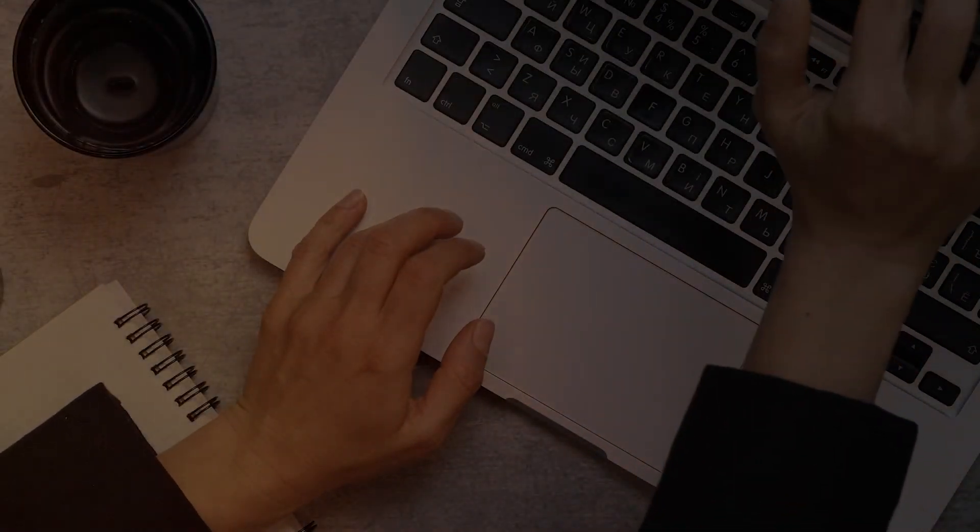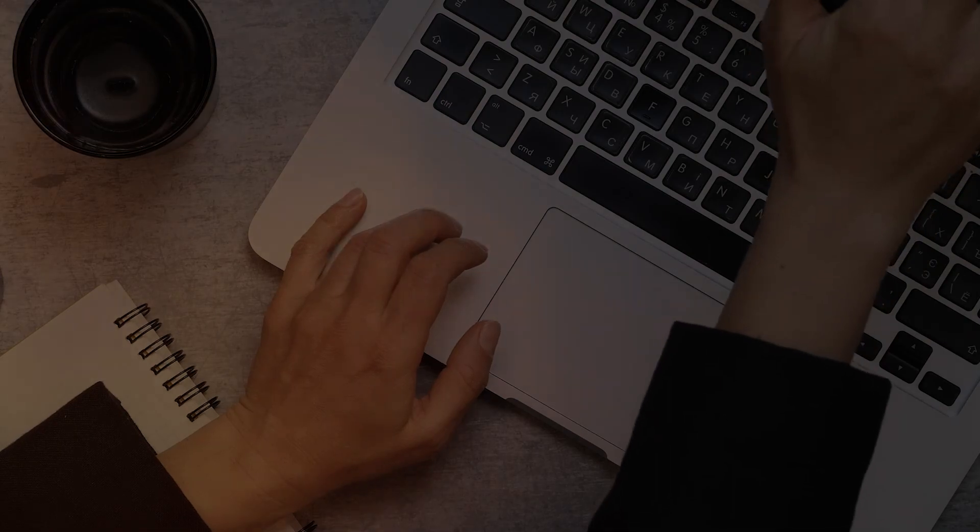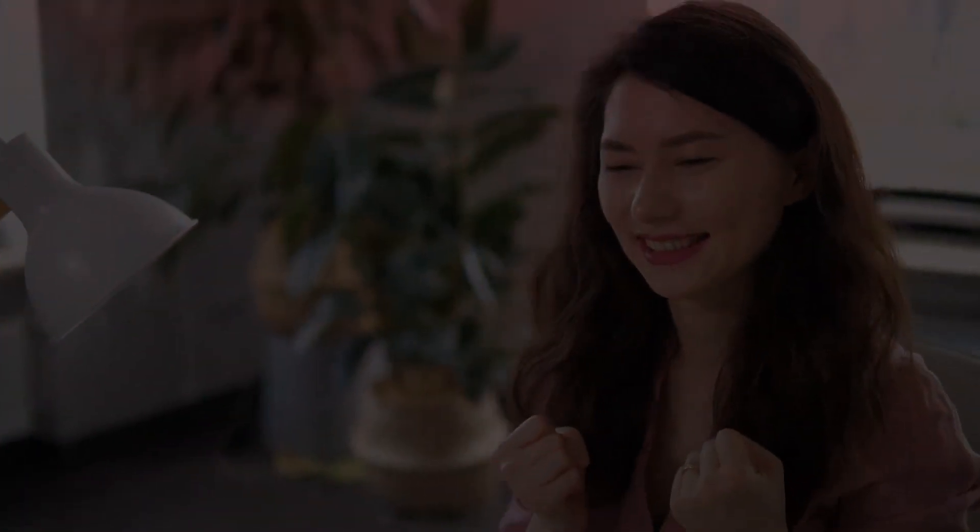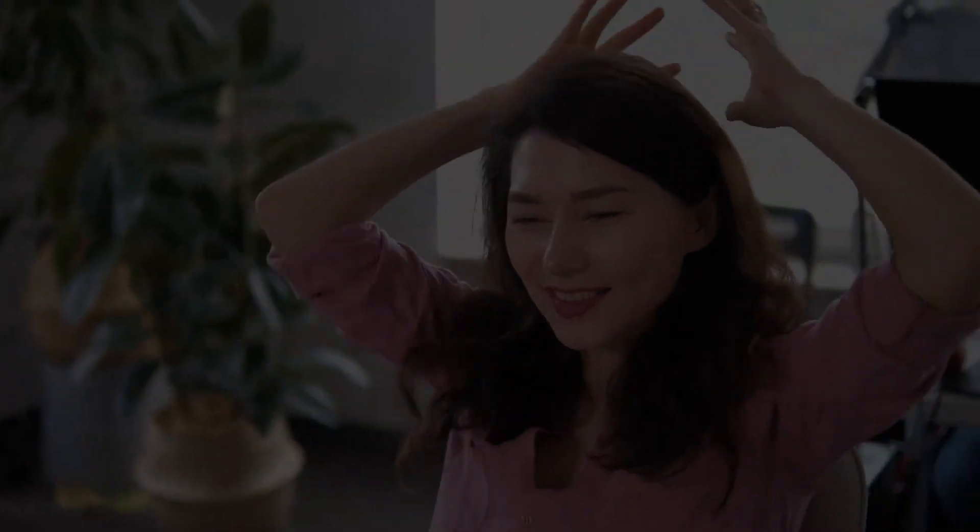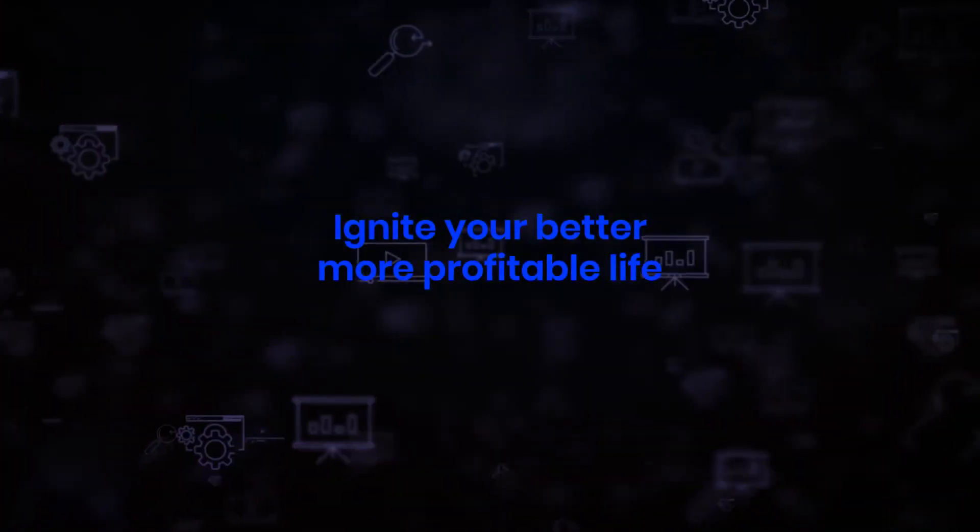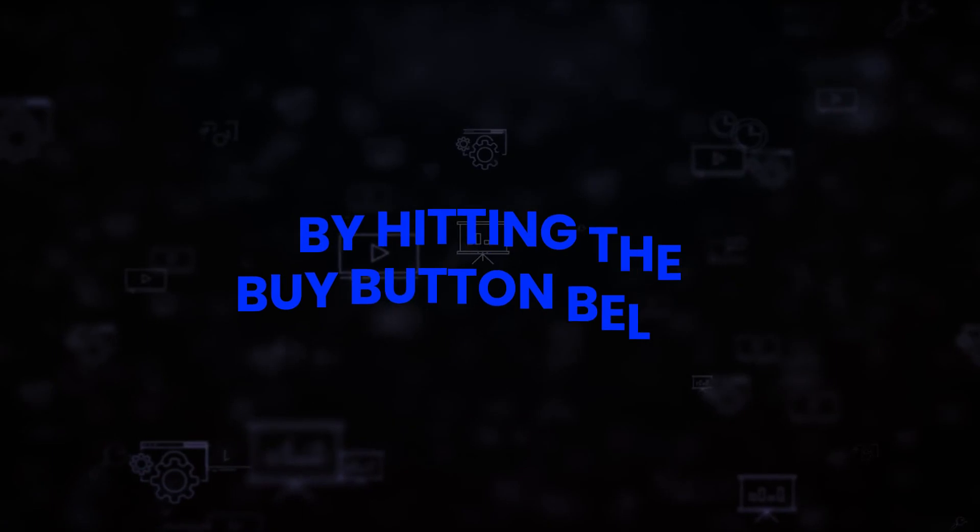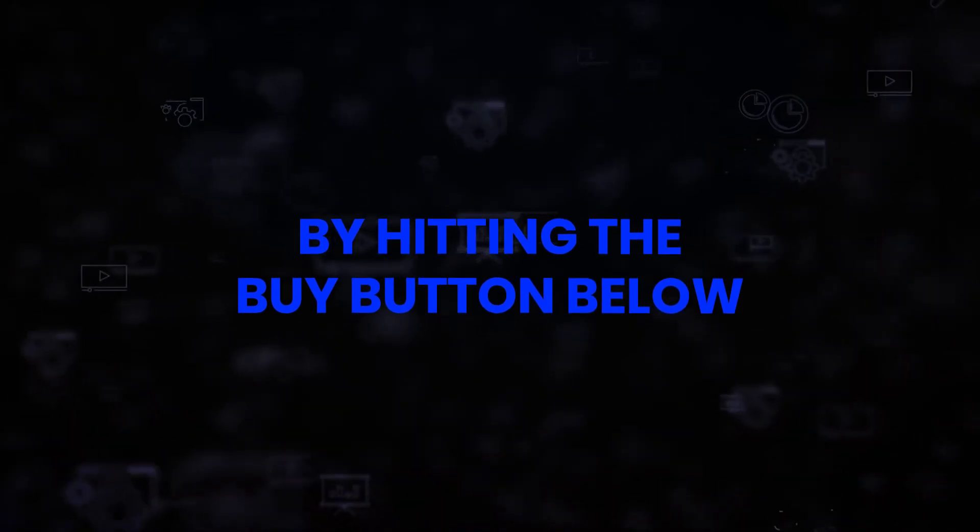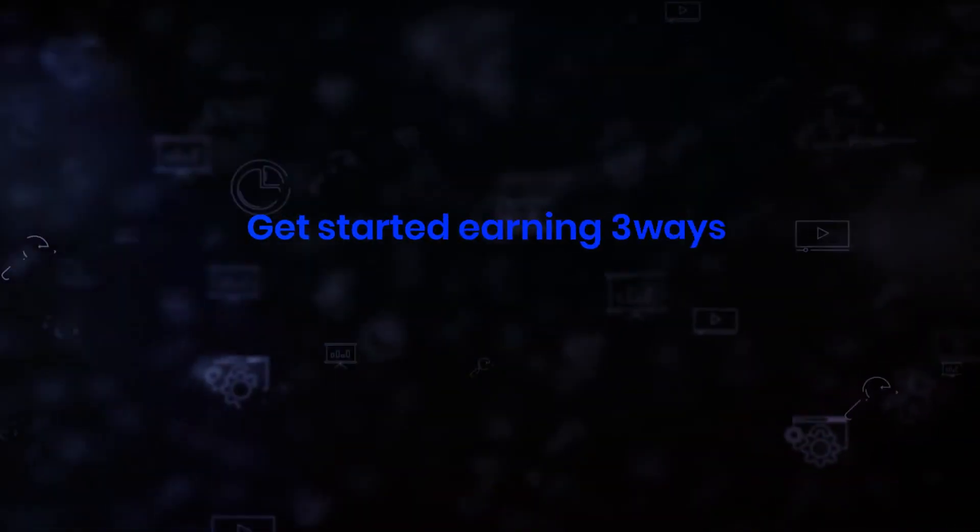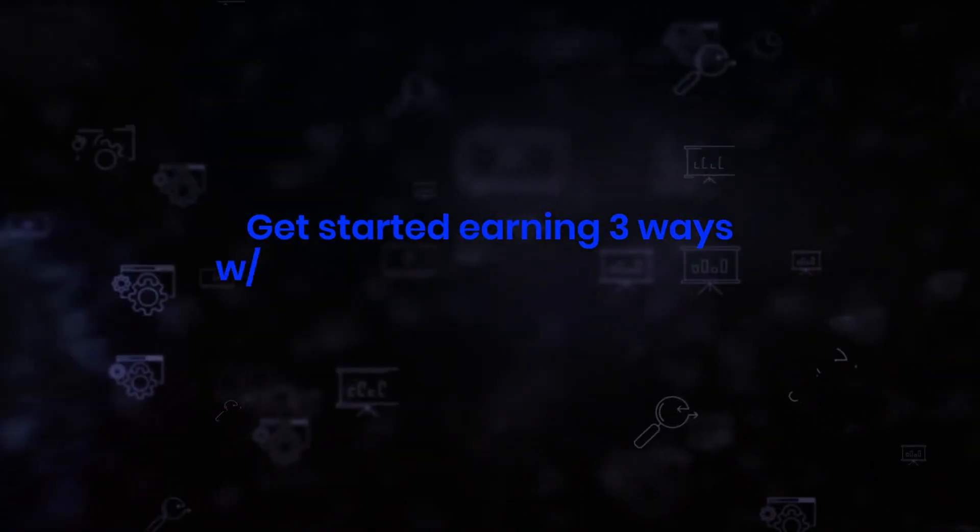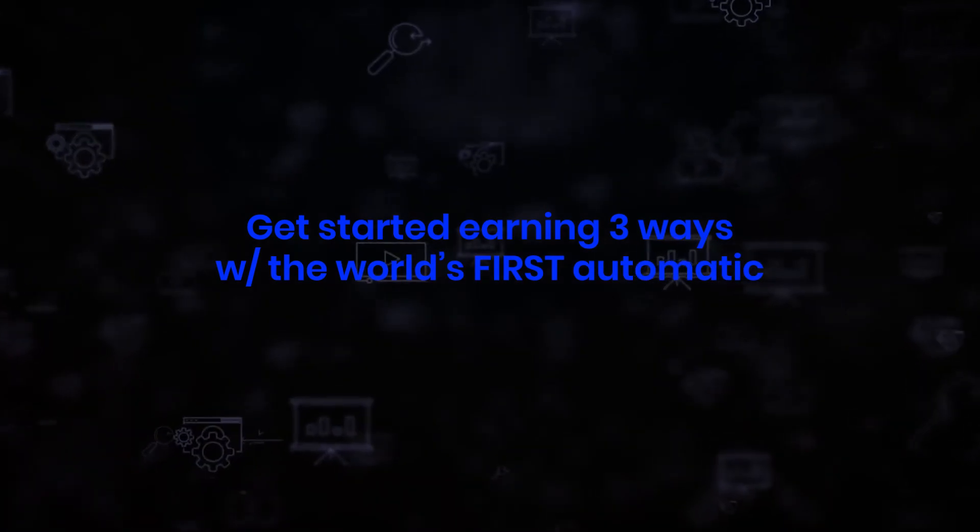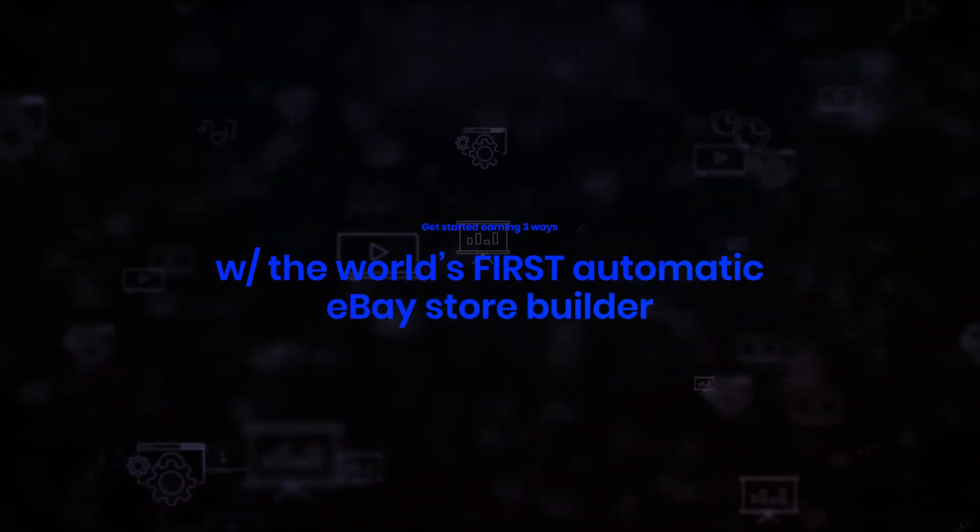So all that's left to do is ignite your better, more profitable life by hitting the buy button below. Dive right in and get started earning three ways with the world's first automatic eBay store builder with included hands-free commissions.